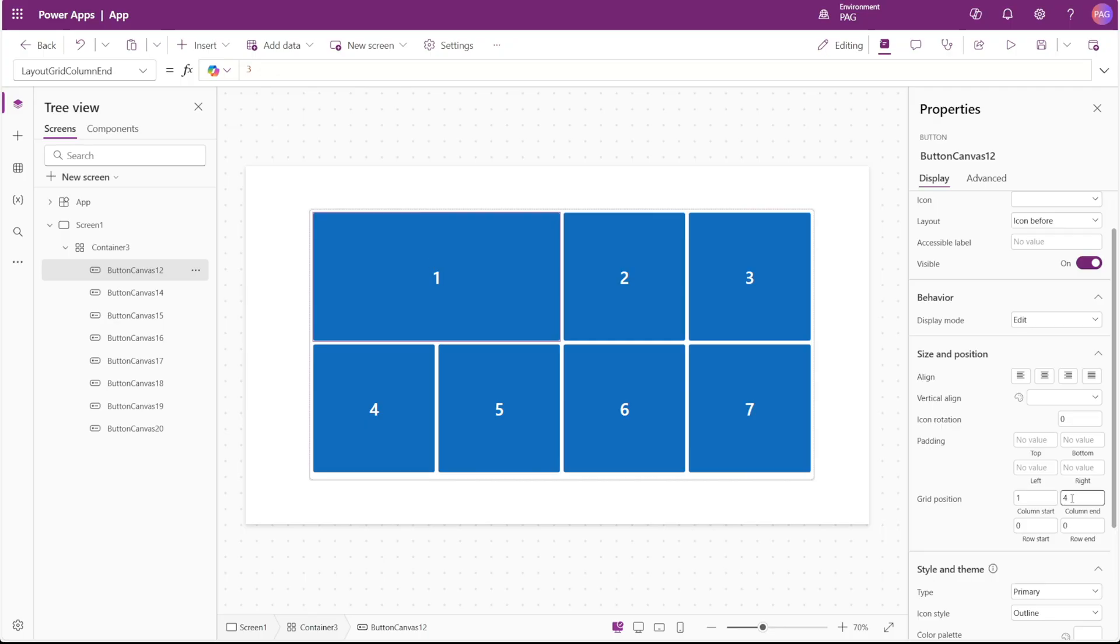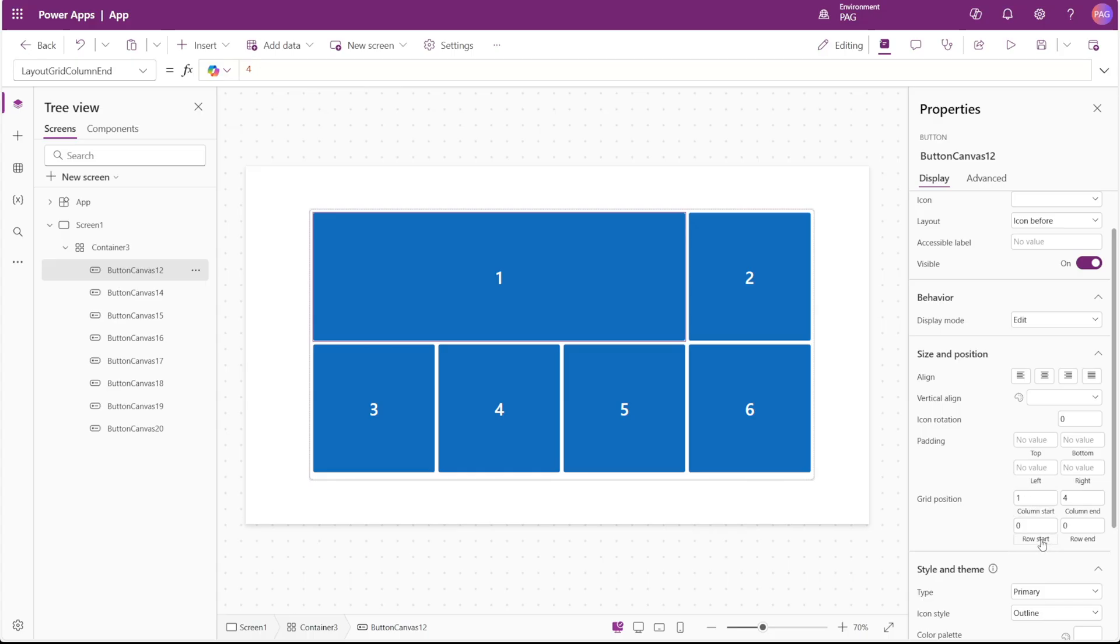Likewise if I switch the end to four, we can see it takes up the first three columns. Again it's a little bit weird because the default values of this are zero, but the actual column and row numbering starts at one.